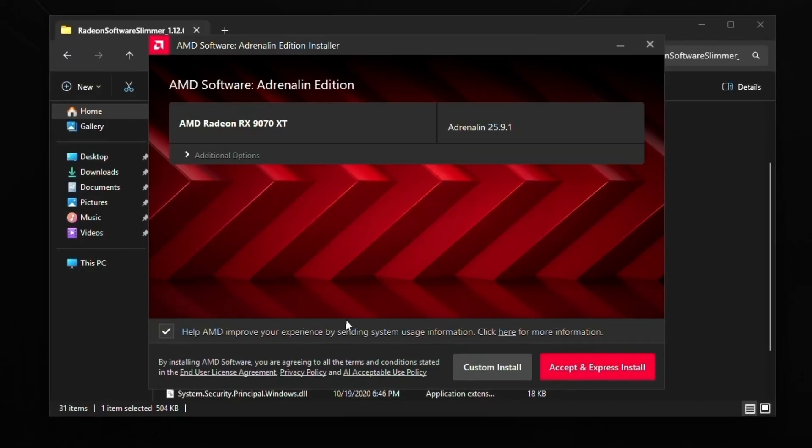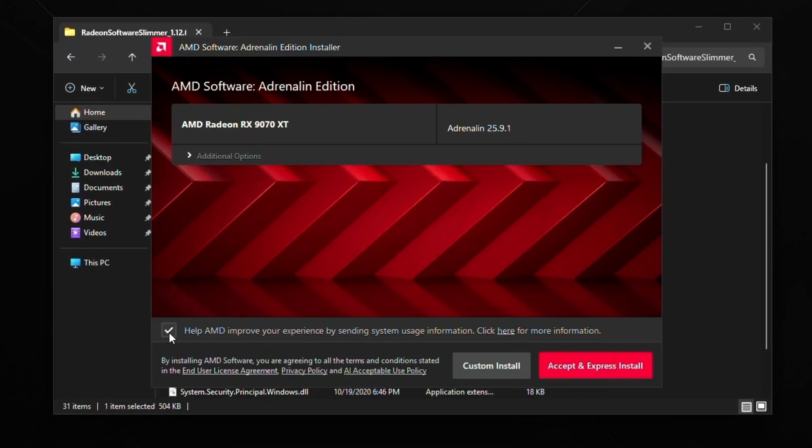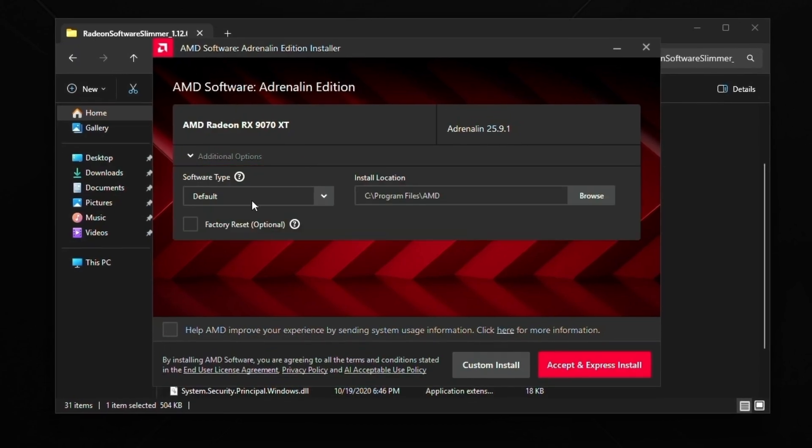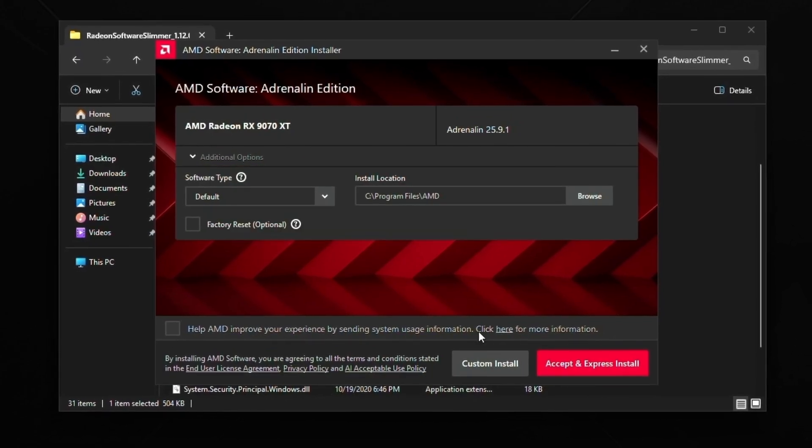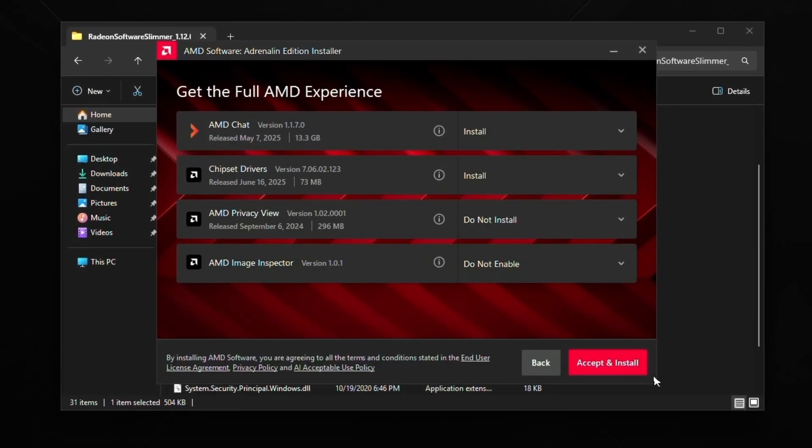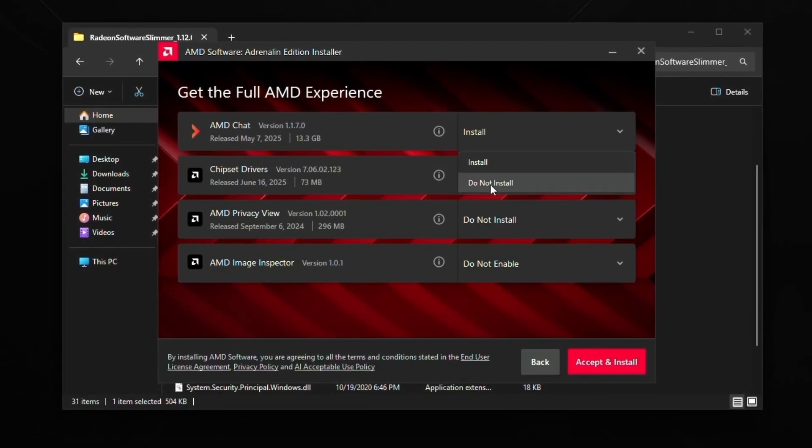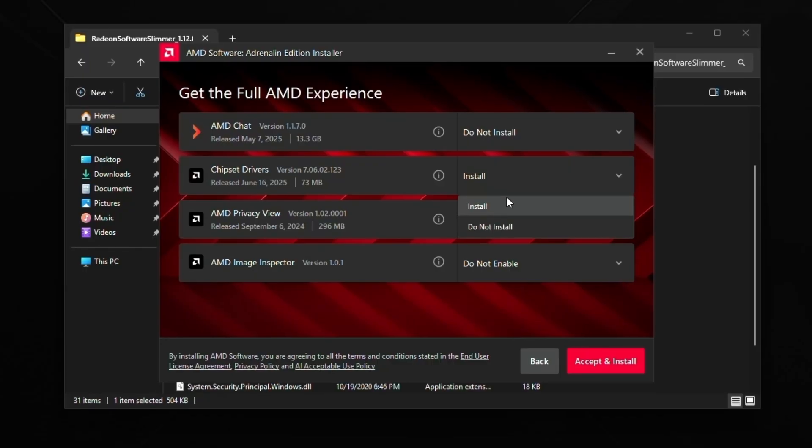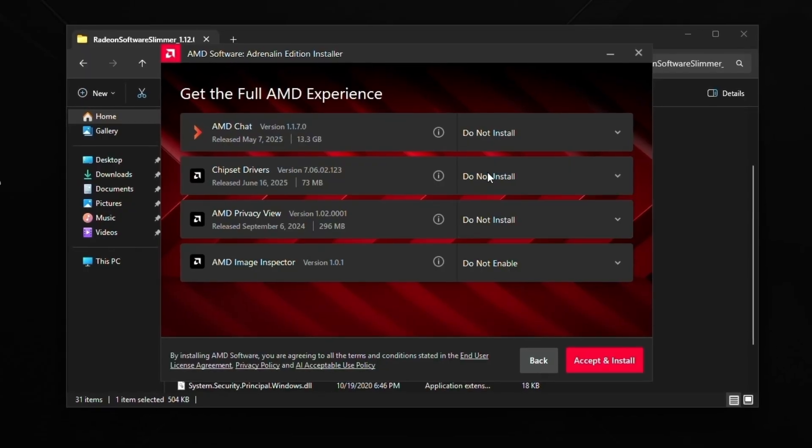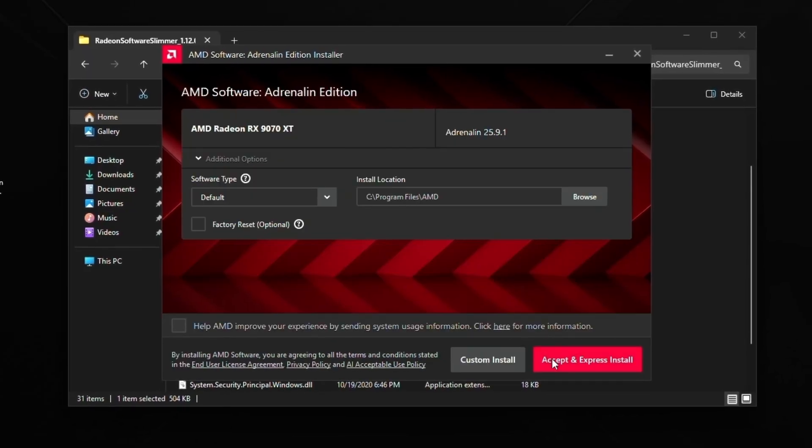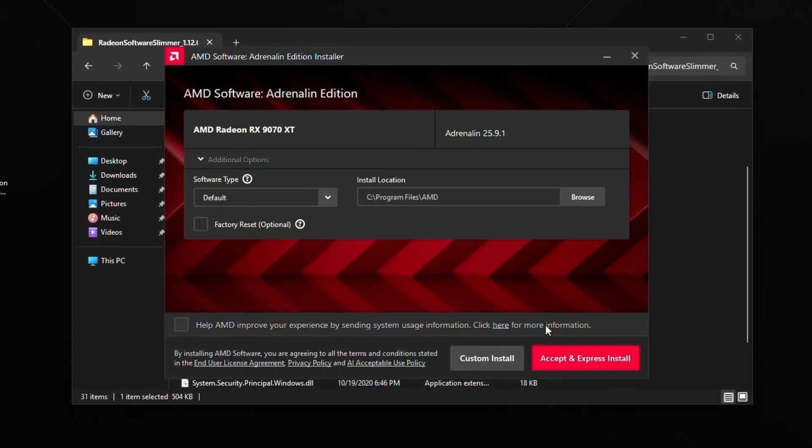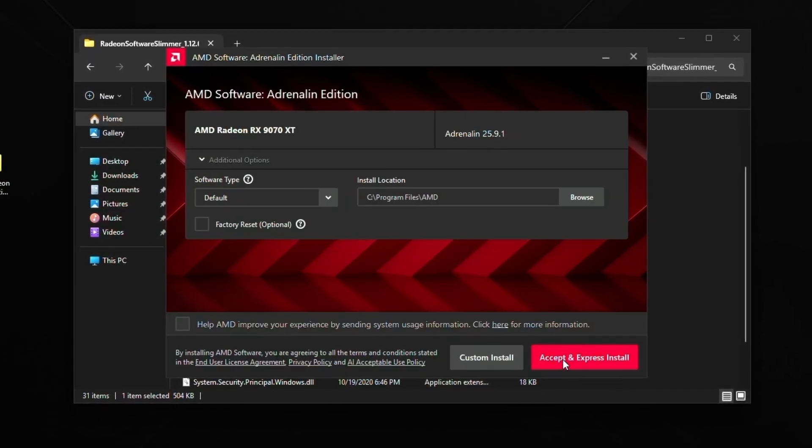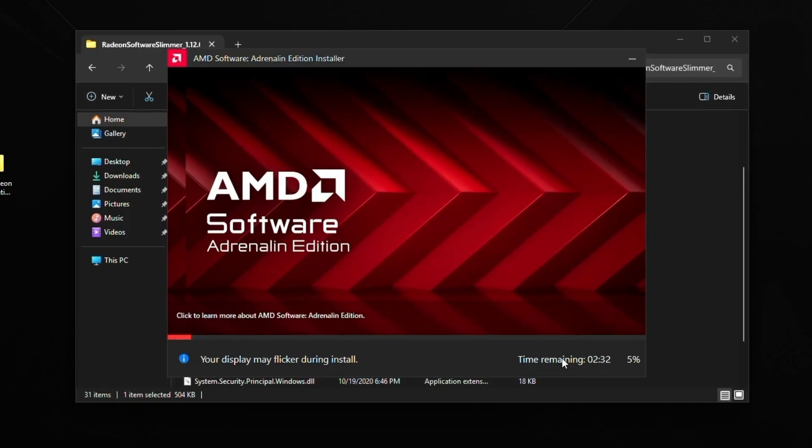Then it's going to pop up with this. Just uncheck this right here. And what we're going to do is leave all this alone. Click custom install. Set these to all to do not install. Help bloatware. And just verify that that's like that. And then just click accept and express install.